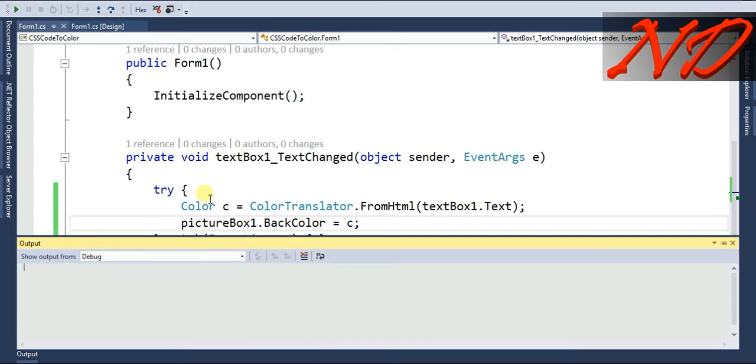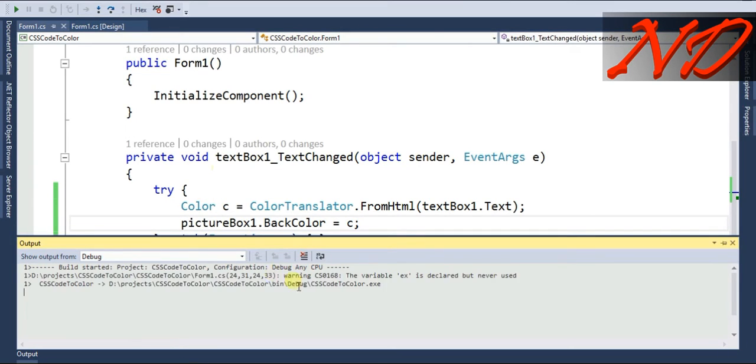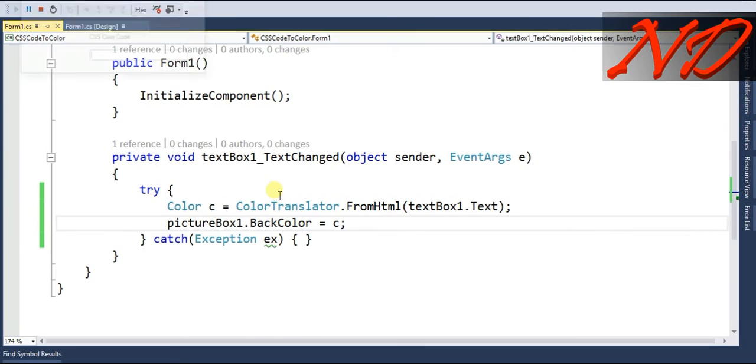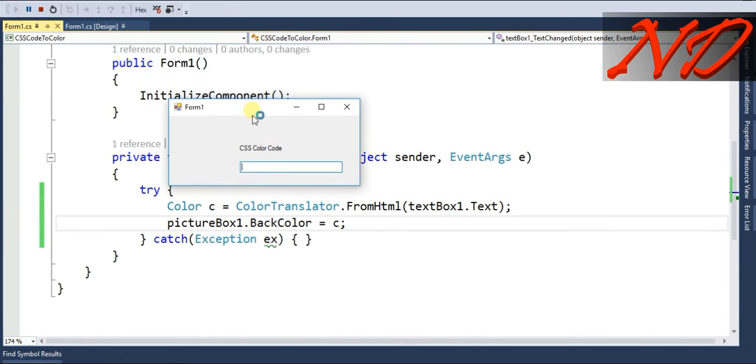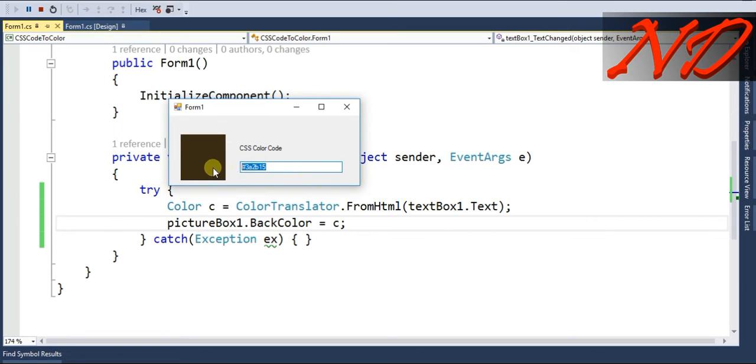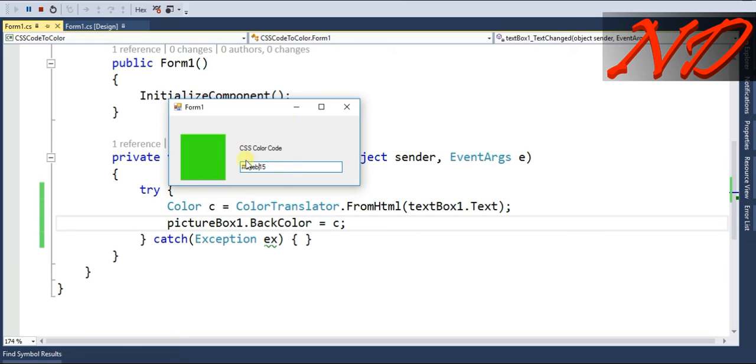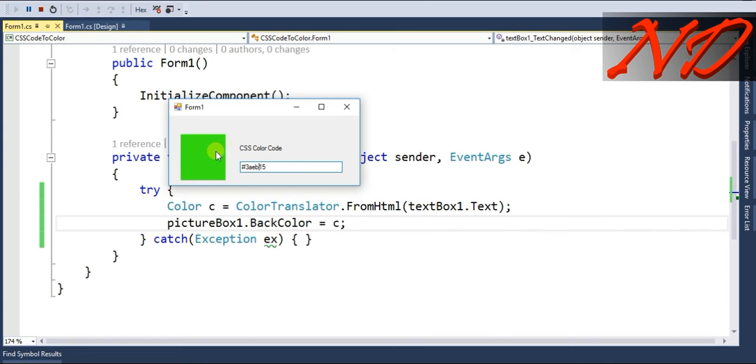Our program is almost ready, it's not too big. Let's try it. I write the color code and you can check, it's giving me the color. If I change some values like this to e, it's also working. That's all guys, it's quite easy to convert a CSS color code to your color in C sharp Winform.